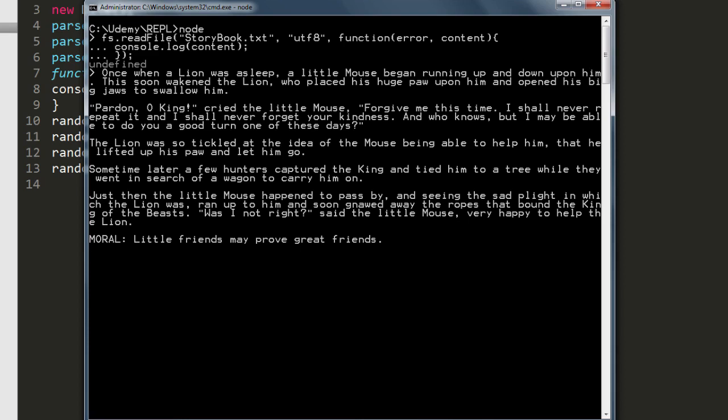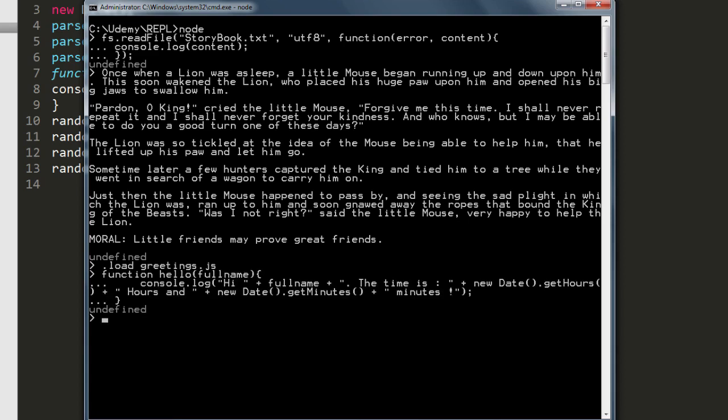Now just as you can save a session, you can load JavaScript files too. Type .load and we have a JavaScript file here called greetings.js which contains a single function called hello. And to invoke the function, just type hello and provide your name in the arguments and it works as expected.